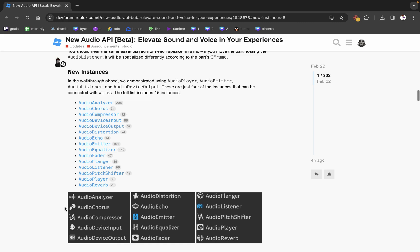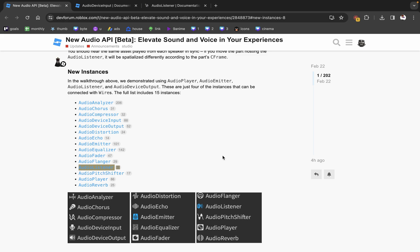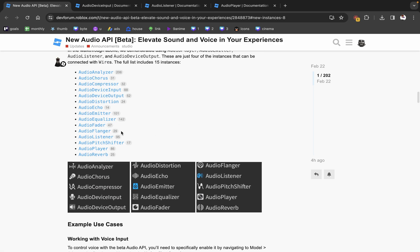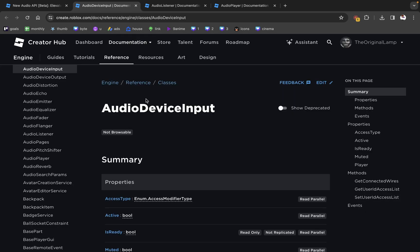New instances include: audio analyzer, chorus, compressor, device input, distortion, echo, audio emitter, equalizer, fader, flanger, listener, shifter, player, and reverb. Most of these are just the old effects but renamed — they used to be called things like sound effect compressor or sound effect distortion. Now everything begins with 'audio,' with the exception of wires, which I assume will be used for other things as well.